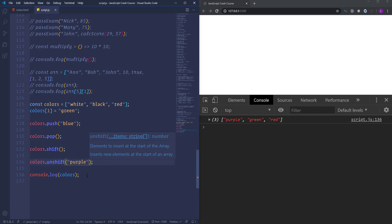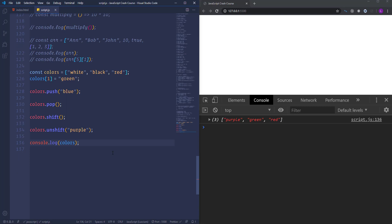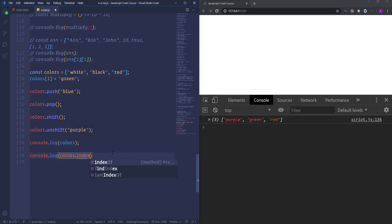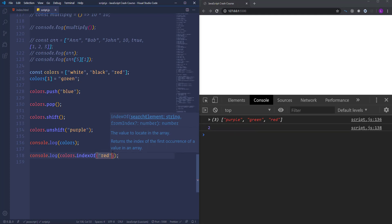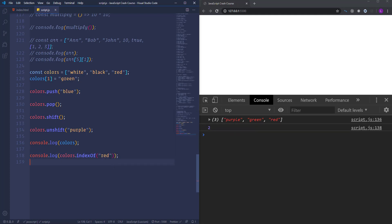The next and last method we're going to demonstrate is 'indexOf'. It's very useful and frequently used. This method searches the array for the specified item and returns its index number. So if we want to get the index of 'red' in the array, we write colors.indexOf('red'), and we get 2, because the index number of red is 2. If we search for a color not in the array — for example 'yellow' — we get -1, which means the color yellow wasn't found in the array.